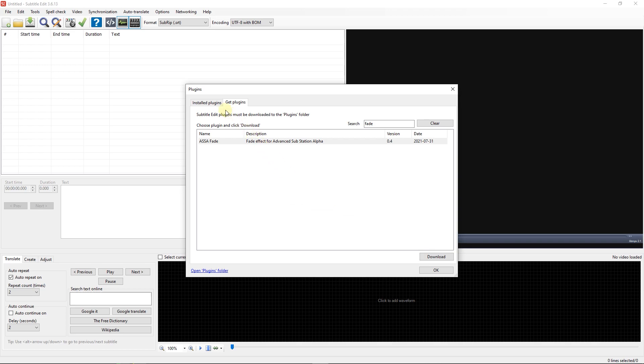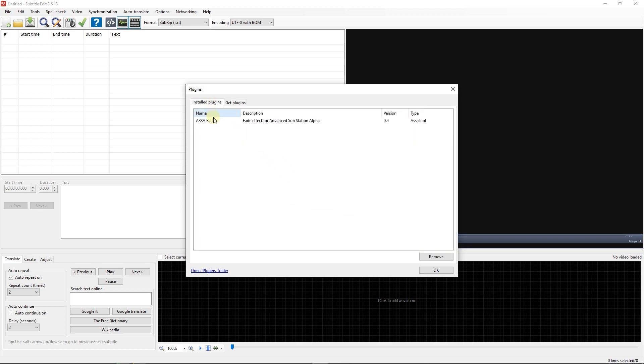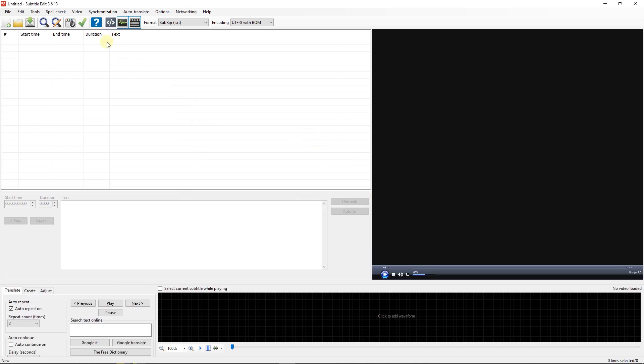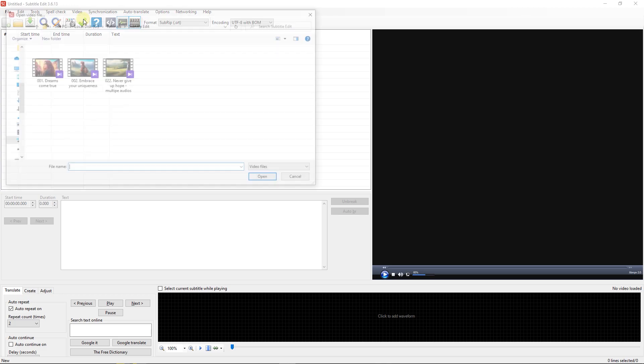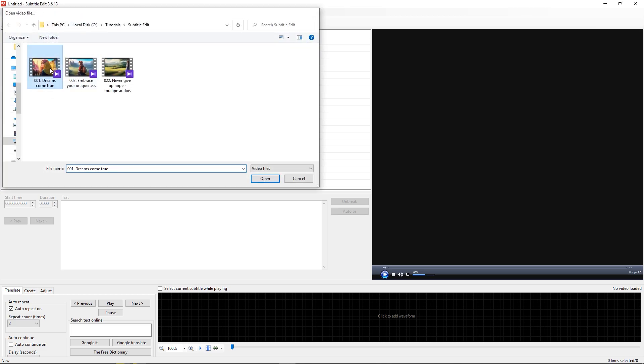Now in Installed Plugins tab, you can see that this plugin is downloaded and can be used via ASSA tools. Now open a video and open a subtitle.